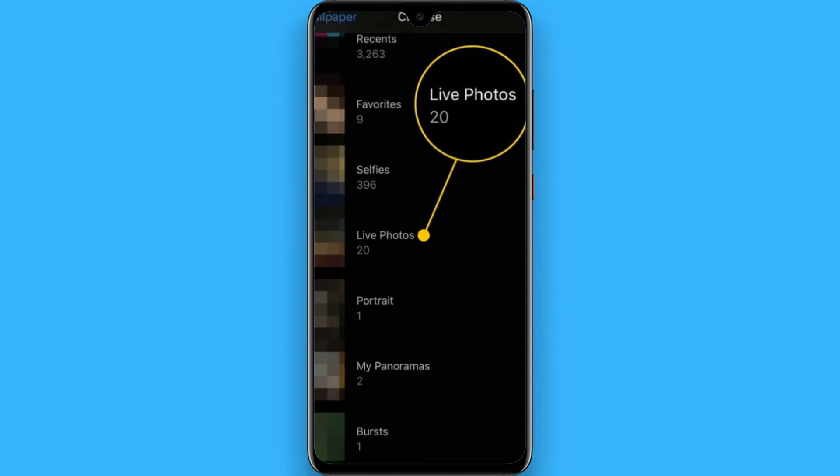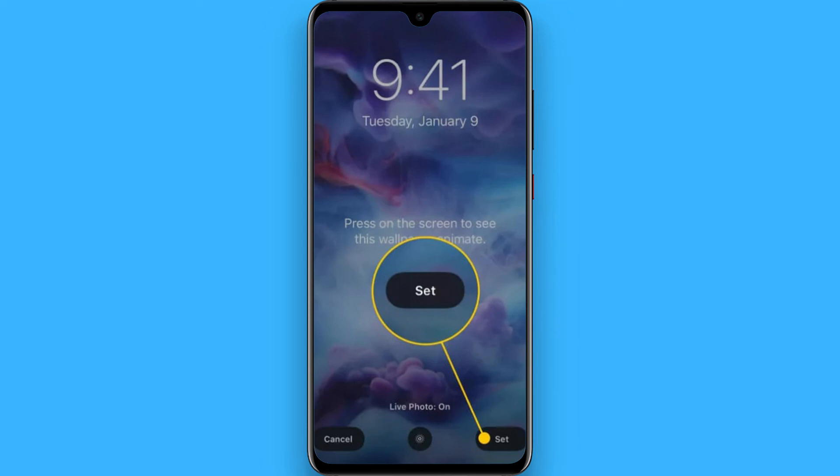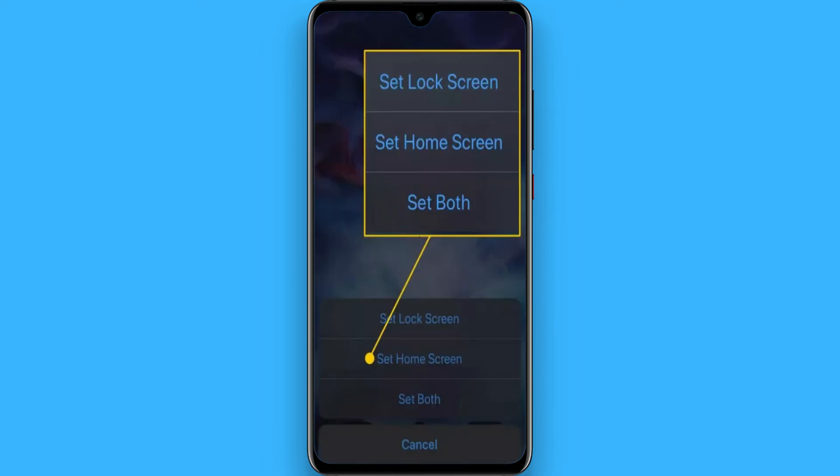Now go to Live Photos. Once you go there, you will see that video. Click on Set, and you will see options: Set Lock Screen, Set Home Screen, Set Both. Click on Set Lock Screen.